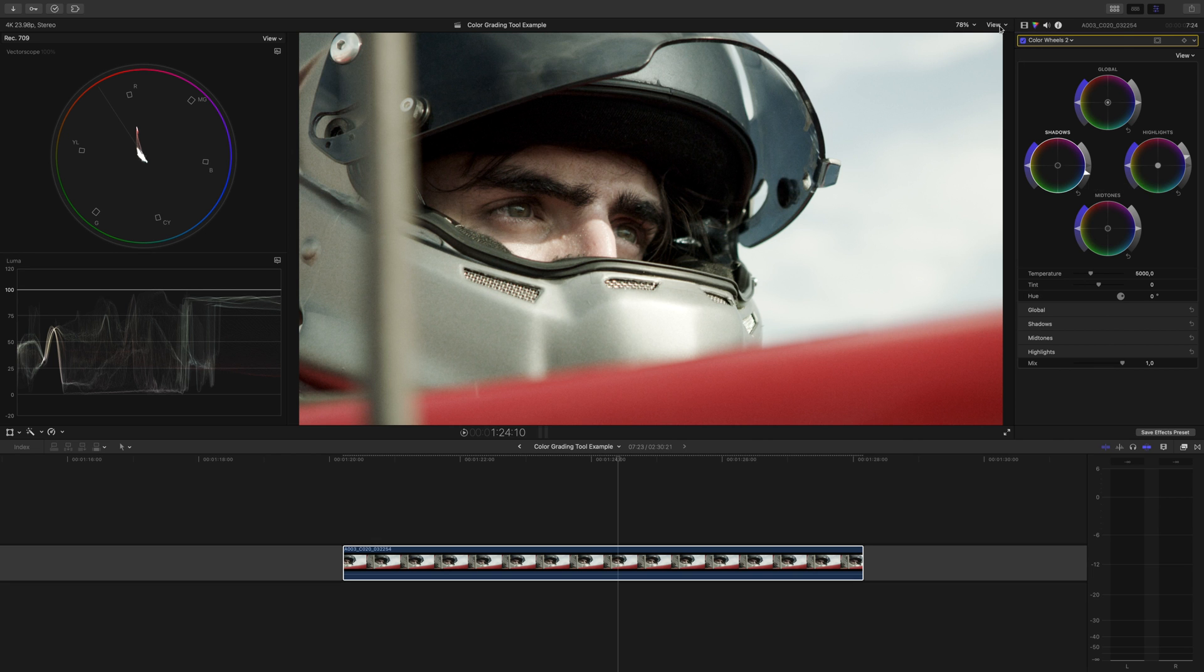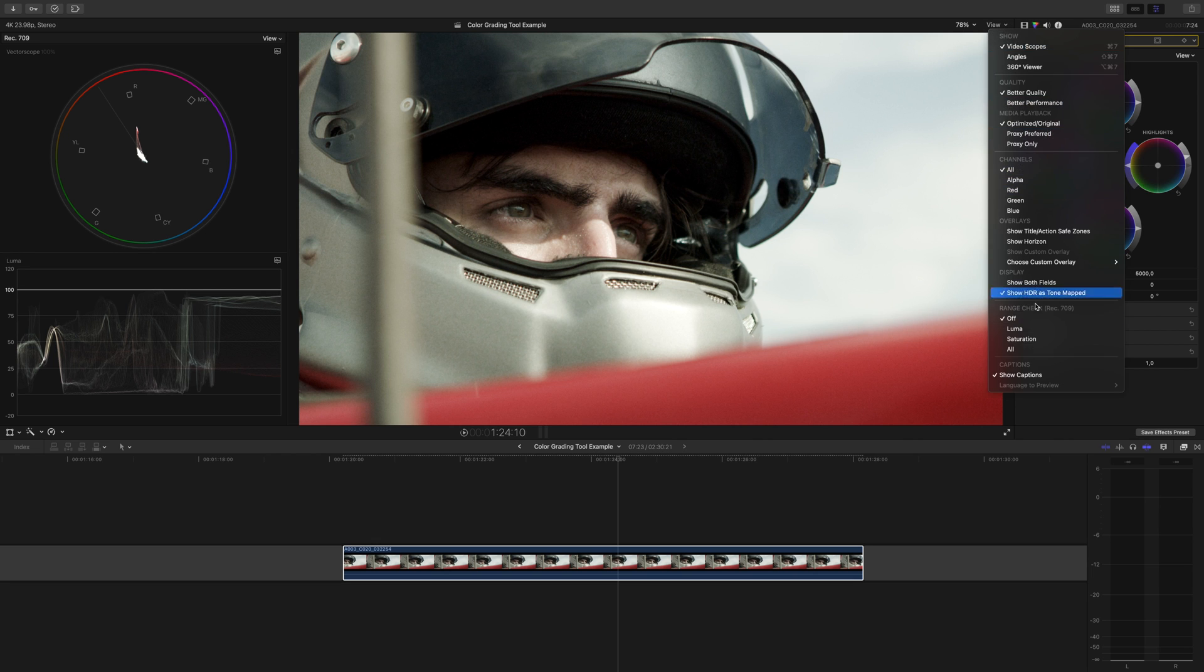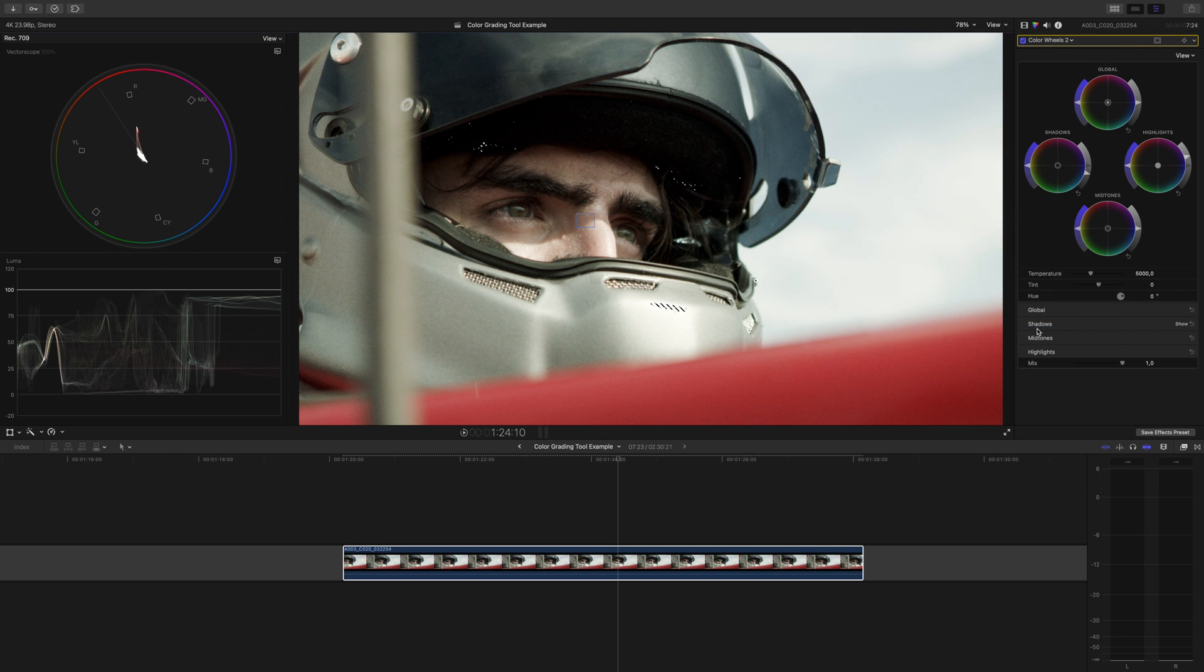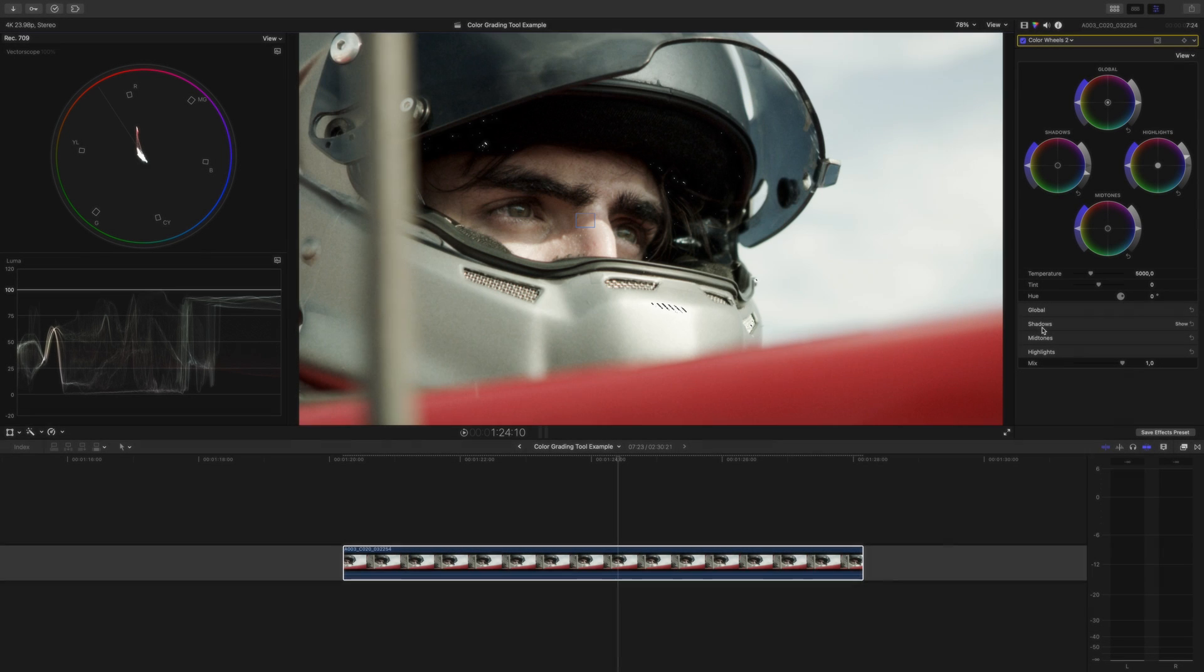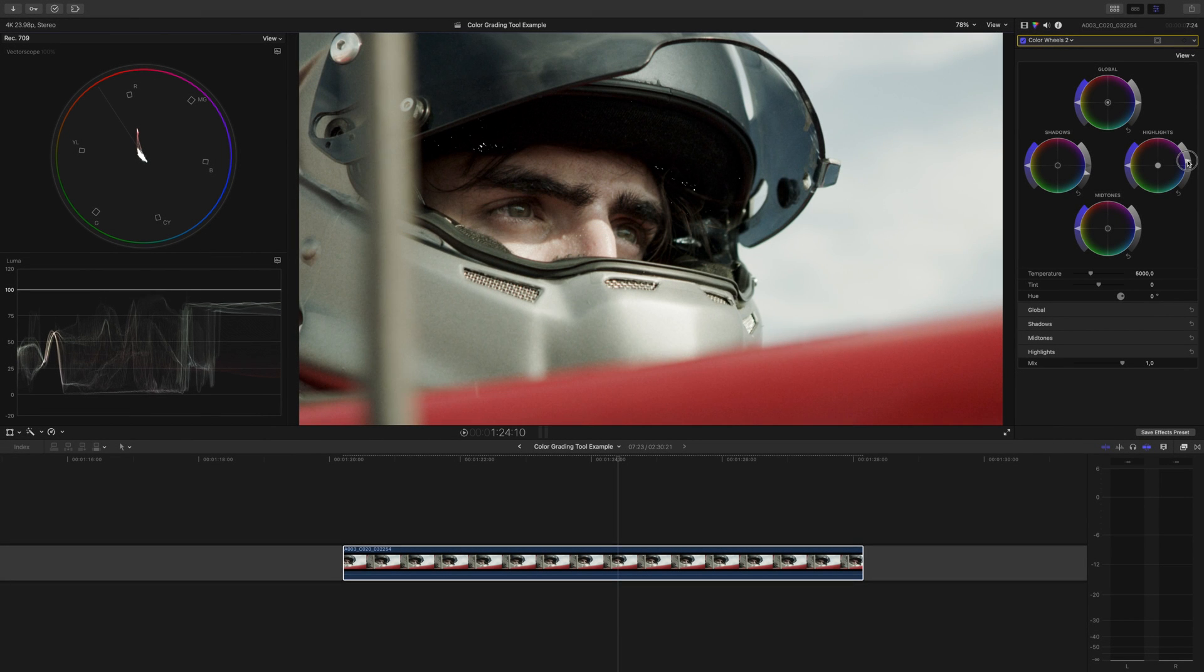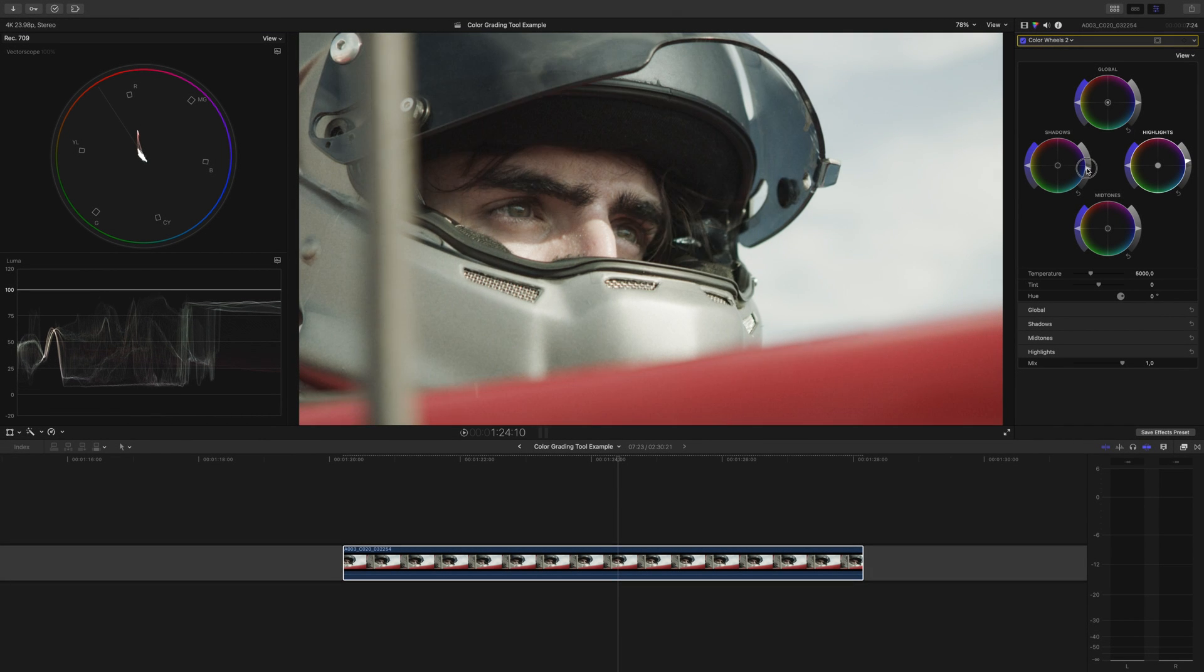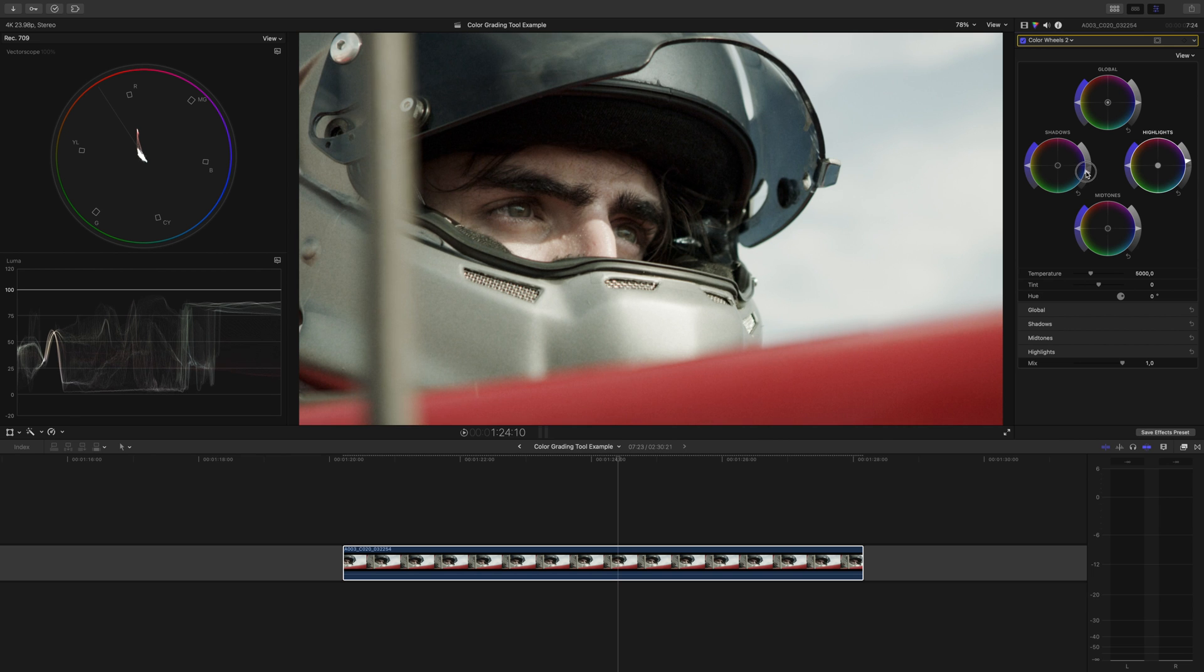So let's take this example, turn your range check on by clicking view and going down to Luma range check, and we can see that I'm going past both of those points and I've now lost detail in those areas. So we can just make these adjustments in our color wheels till those zebras are gone.